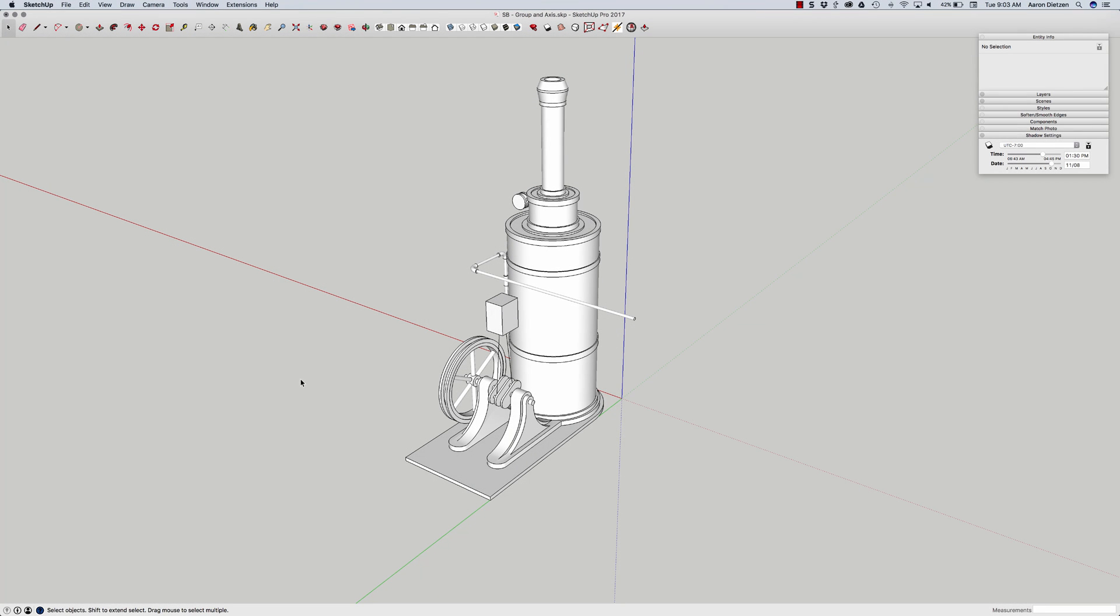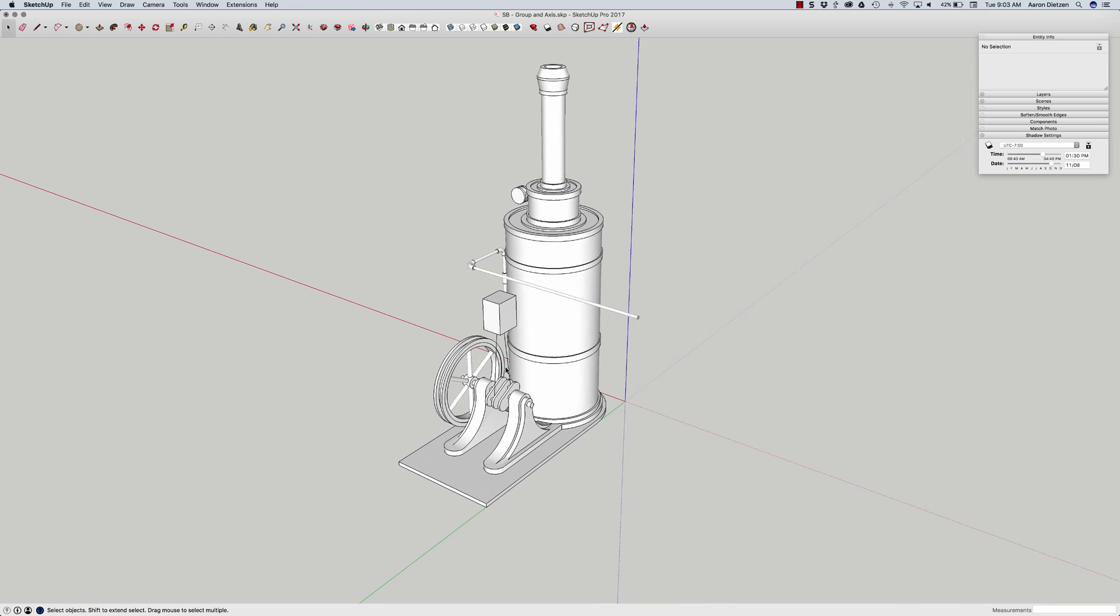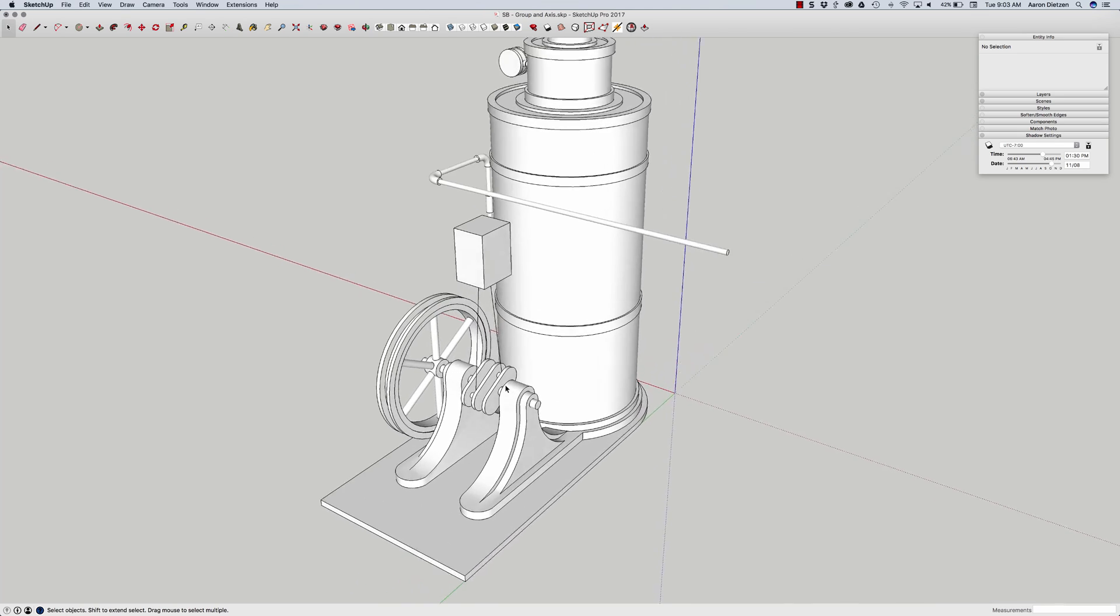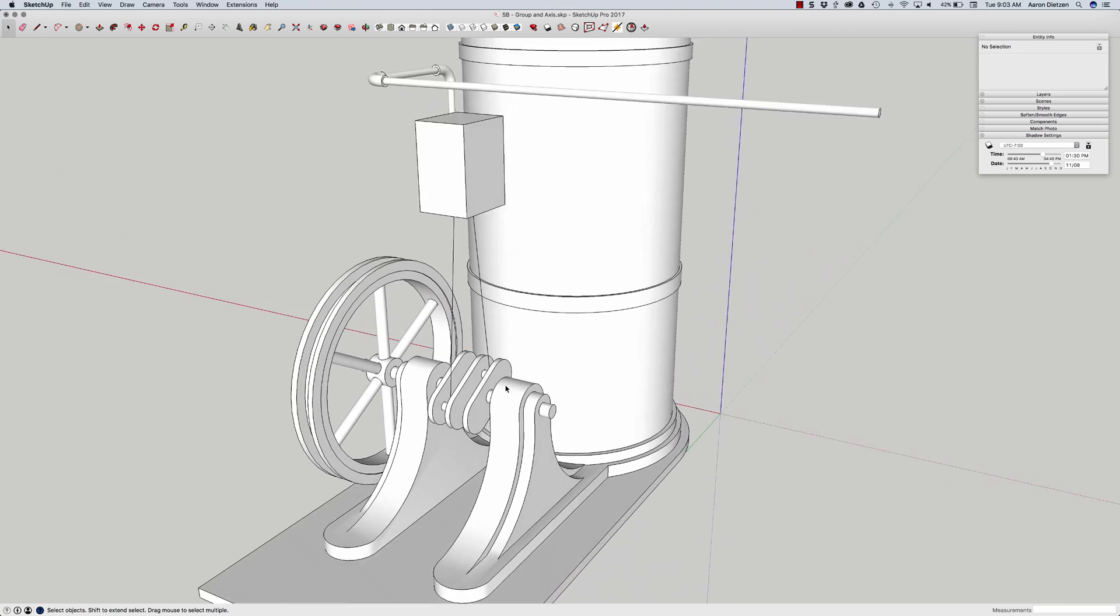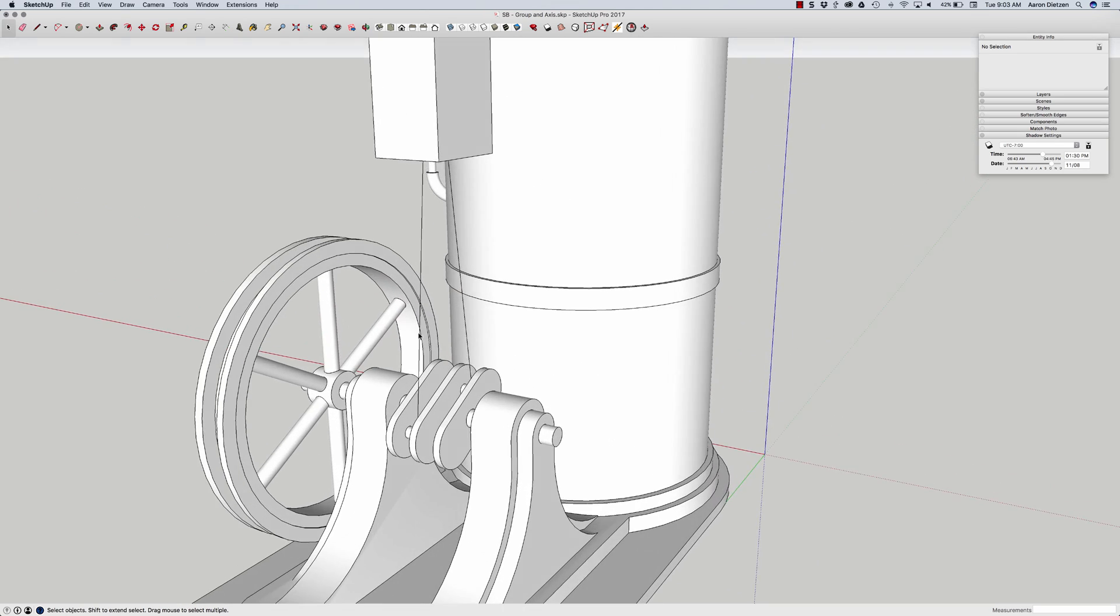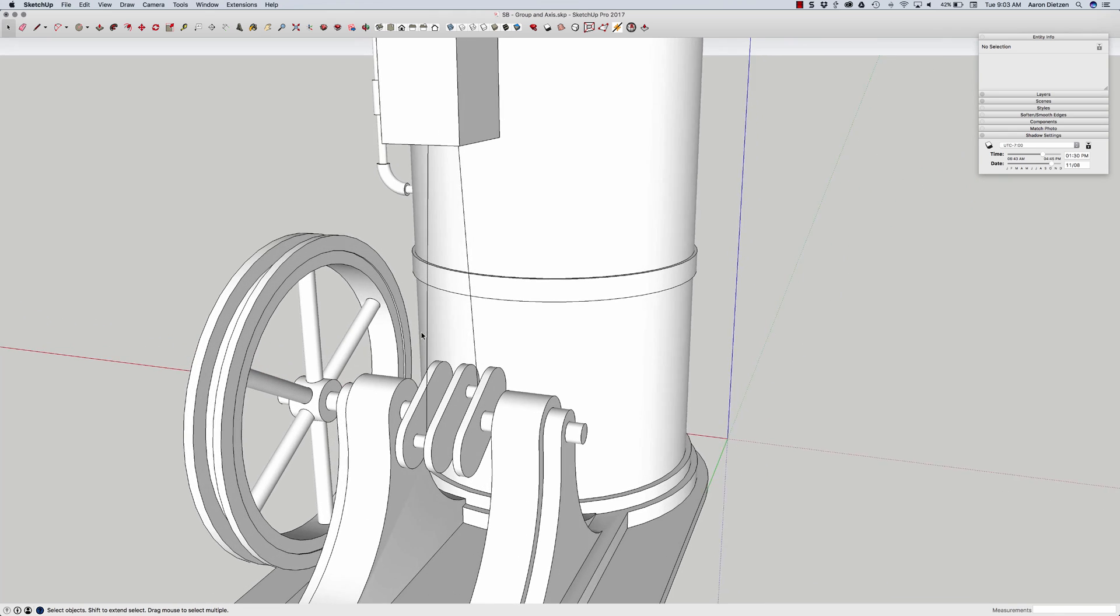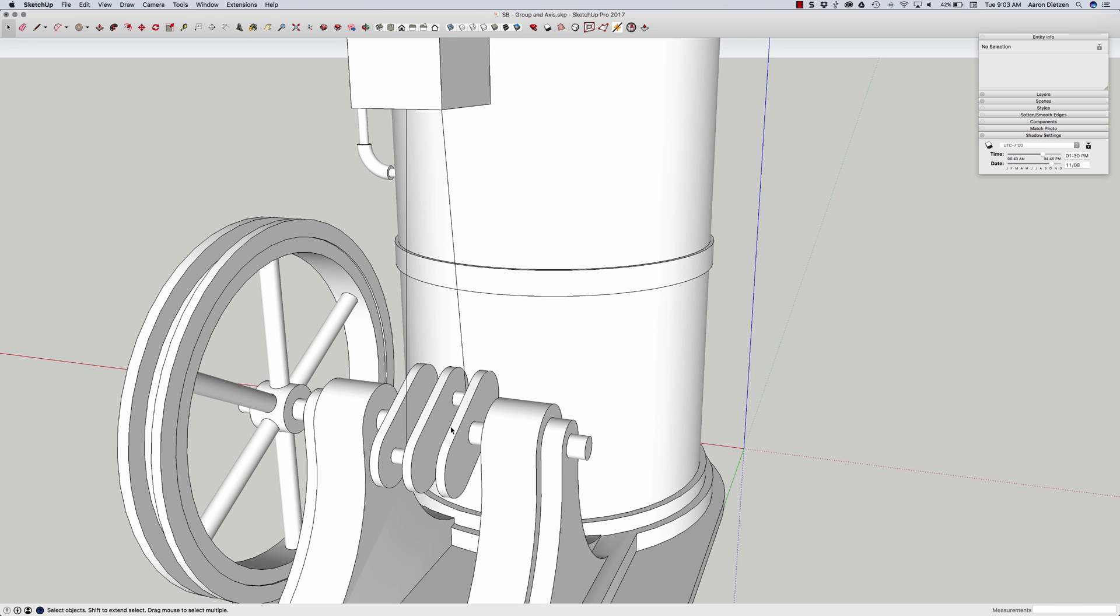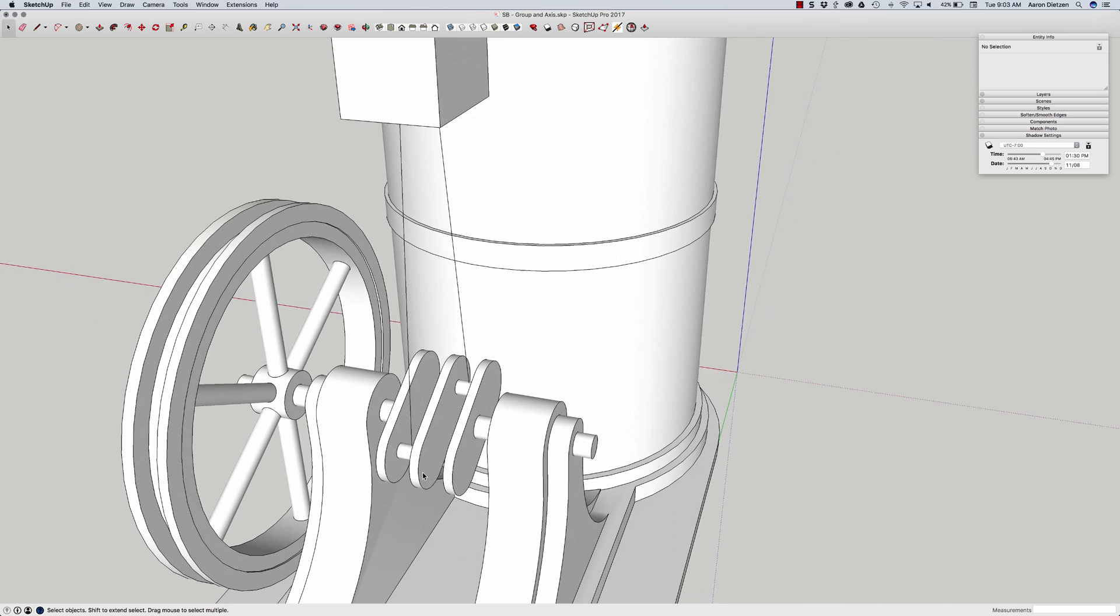Hey guys, this is Aaron. I'm working on this model of a steam engine here and I need to get some specific geometry in here. I have these two lines. These lines represent where I need rods to actually run from this section down here up into this box.